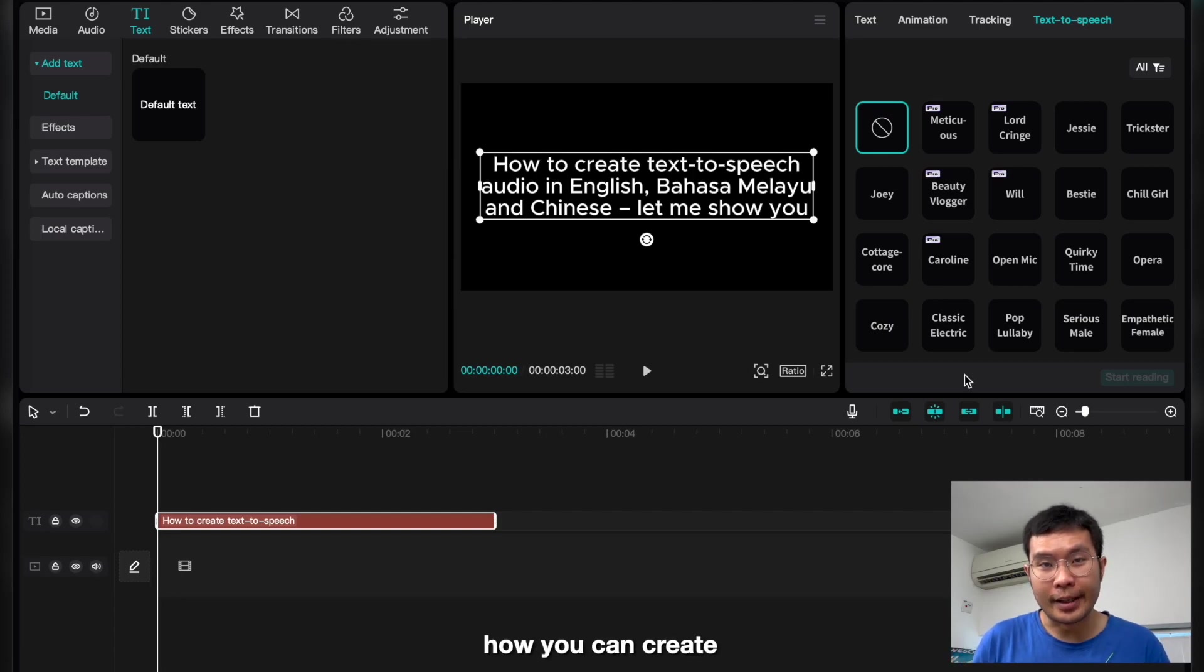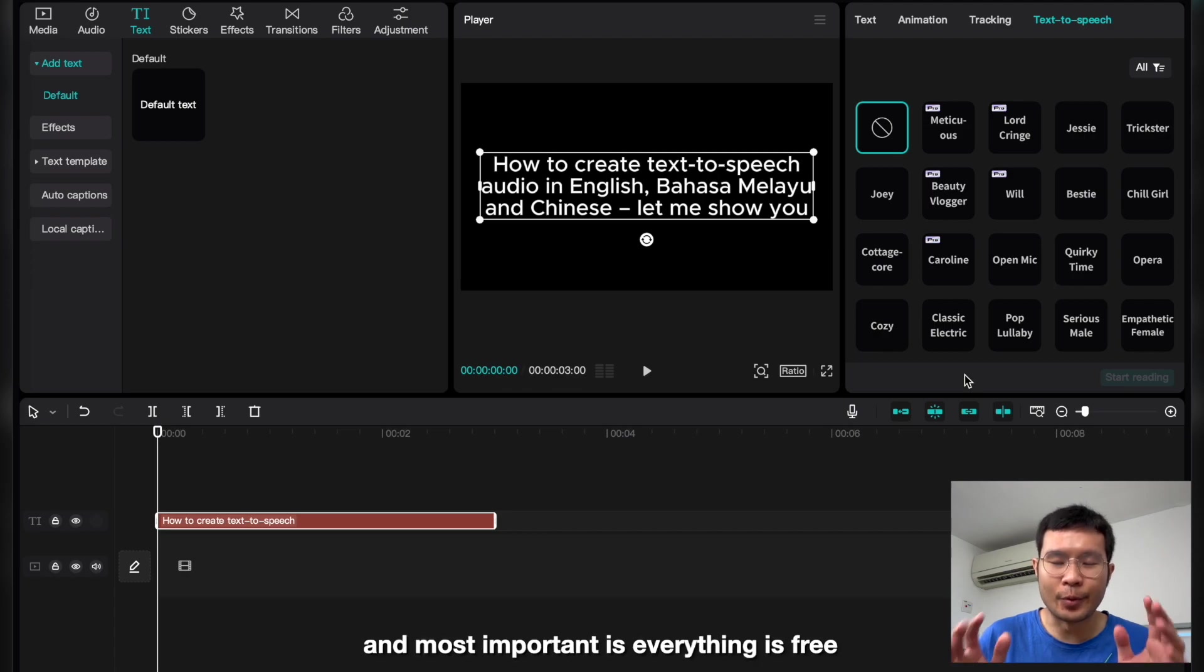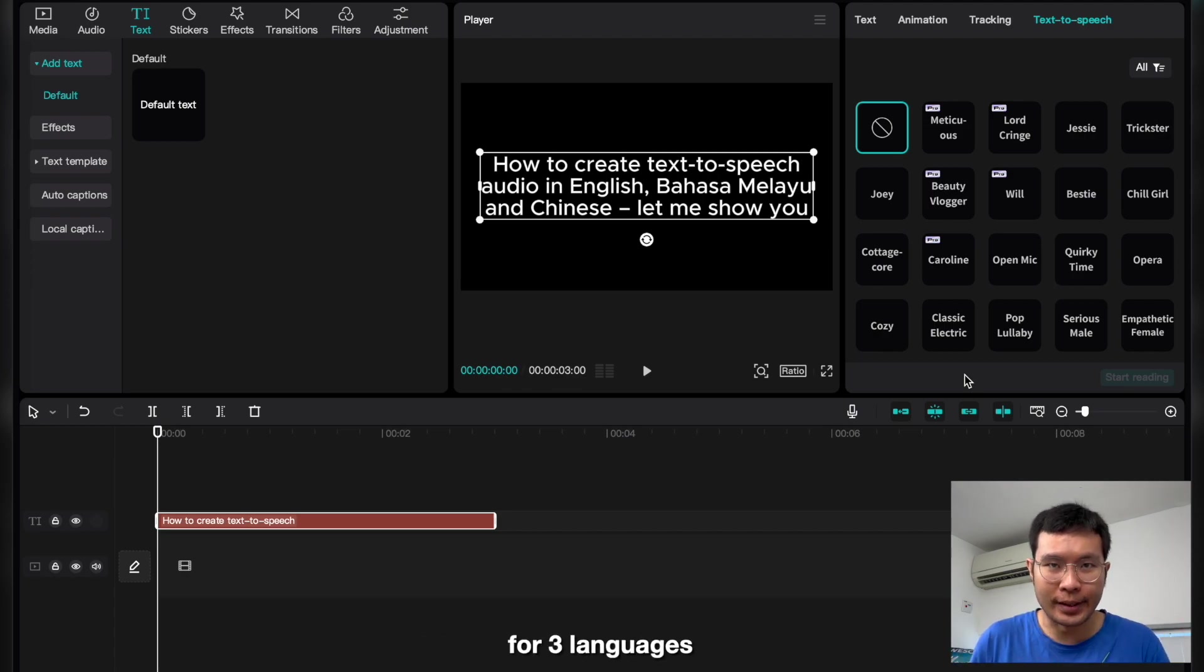In this video, I will show how you can create text-to-speech with subtitles using CapCut, and most importantly, everything is free for three languages.